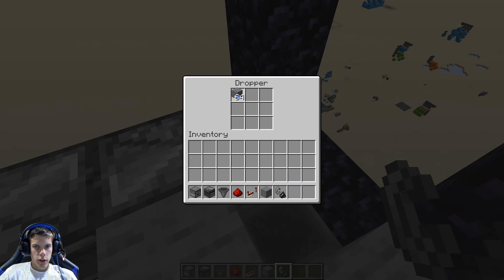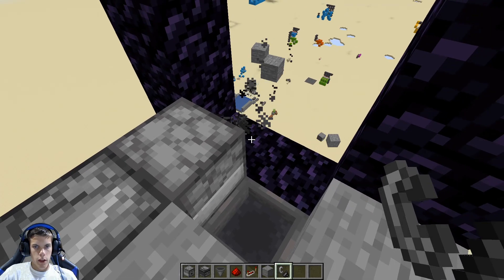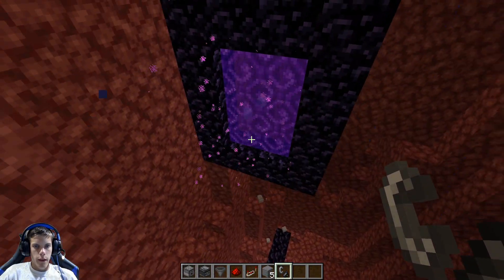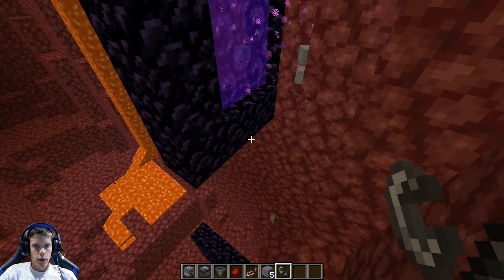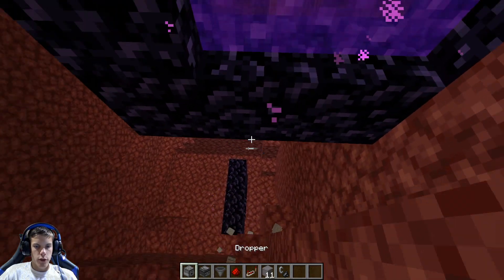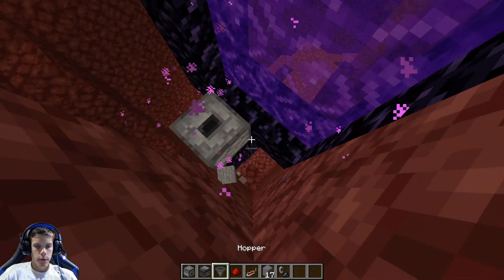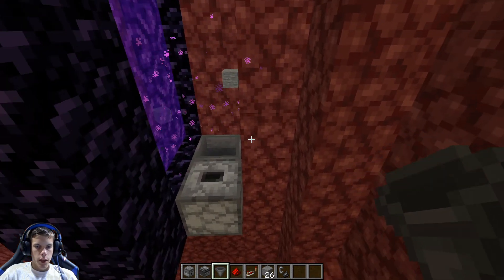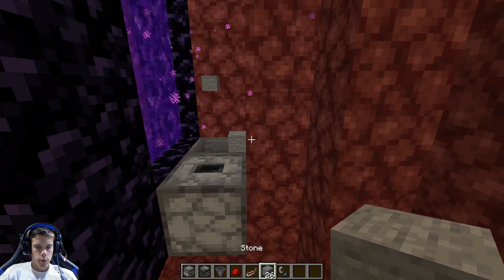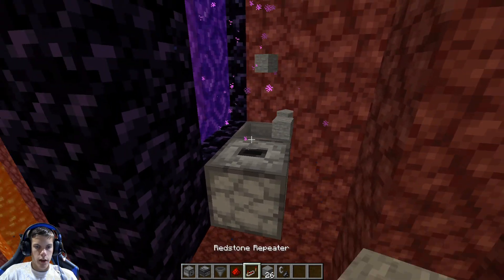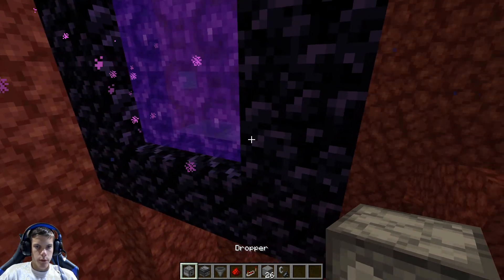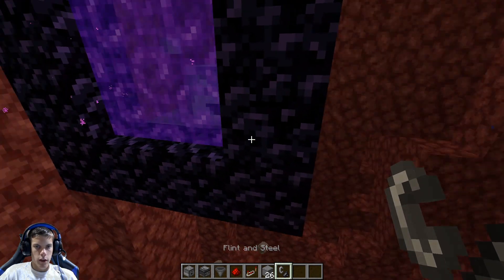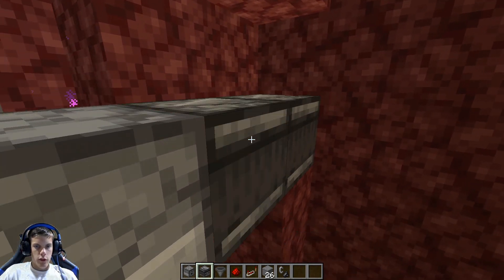Now you're going to want to put some items in this dropper - I'll put in three stacks. Then go ahead and light this portal, go through it, and see where the items are coming out. The items are coming out right here, so place a dropper here and a hopper right here. Then place another dropper right here and relight this portal.